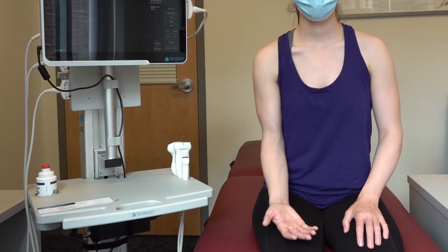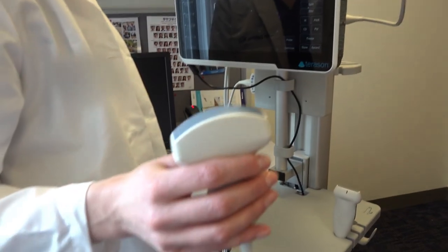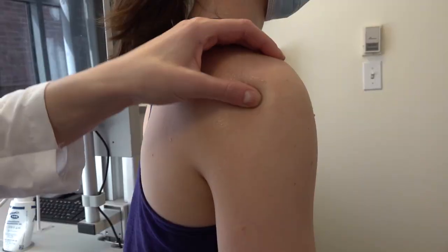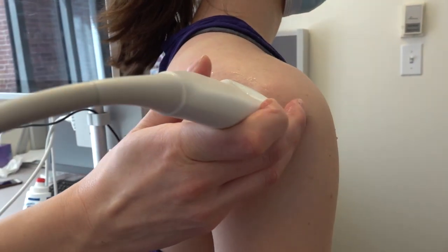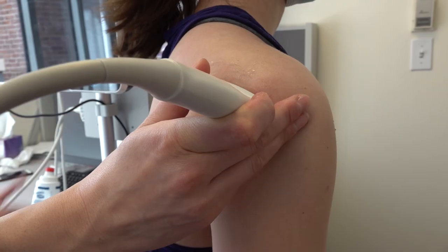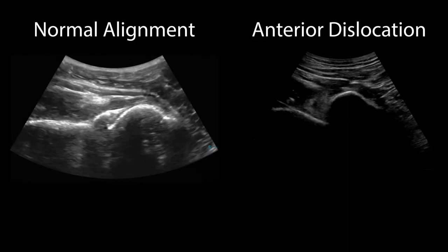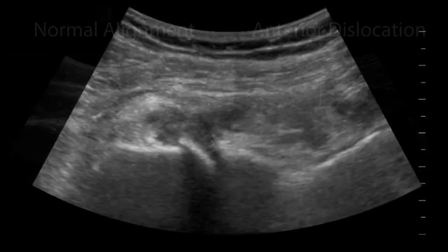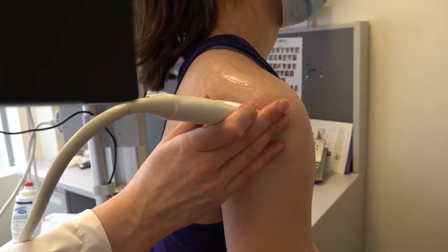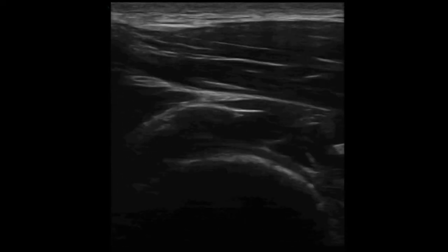Have the patient rest the symptomatic forearm in a position of comfort. For this examination, the curvilinear probe may be preferable depending on body habitus. Place the probe, oriented transversely, below the scapular spine at the level of the posterior glenohumeral joint. Examine the posterior humeral head and scapula to evaluate for horizontal alignment of the joint and for potential effusion. In this view of the glenohumeral joint, the infraspinatus tendon can be evaluated longitudinally and transversely.